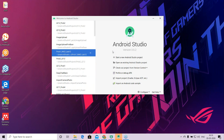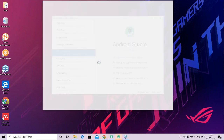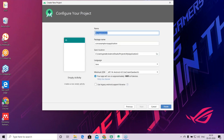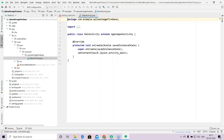We will learn how to upload an image from our device to Firebase Storage service. For this we'll have to create an application first. I'll prefer to choose an empty activity, and I will give the name 'upload image firebase' to my application. I will choose API 14 Ice Cream Sandwich because this will run for approximately 100% of the devices. Then I will click on finish.